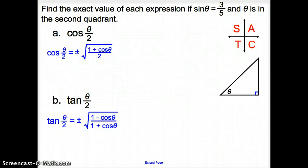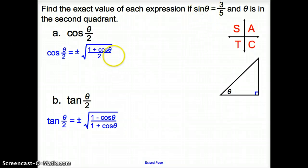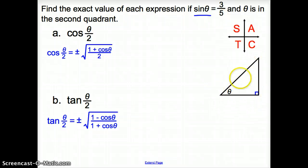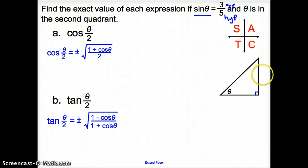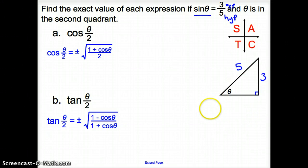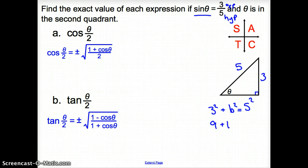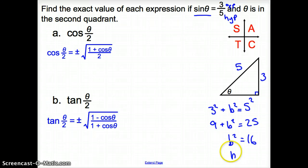Let's take a peek at some of these problems. We are asked to find the exact value of each expression if sine theta equals 3 fifths and theta is in the second quadrant. The first thing we want to do, since we are given sine and our identities call for cosine, we're going to set up our right triangle. Sine is opposite over hypotenuse, so opposite is 3 and the hypotenuse is 5. Using the Pythagorean theorem: 3 squared plus b squared equals 5 squared, giving us 9 plus b squared equals 25, so b squared equals 16, and b equals 4.